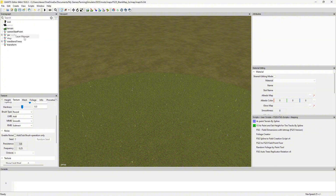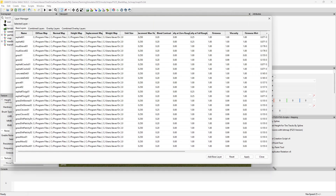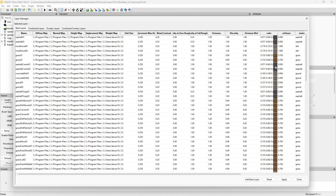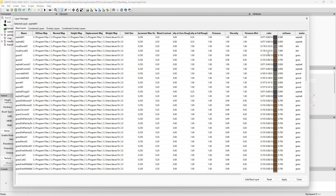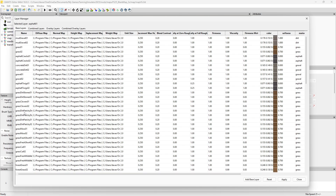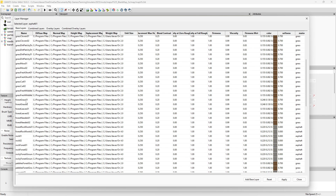If you right-click terrain and go to Layer Manager, you can see how each one of these has different colors. Whichever texture you're wanting to use, make sure that texture set has its own unique color. If you go to the combined layers, you can see which ones are combined — so forest grass one and forest grass two should be the same color.